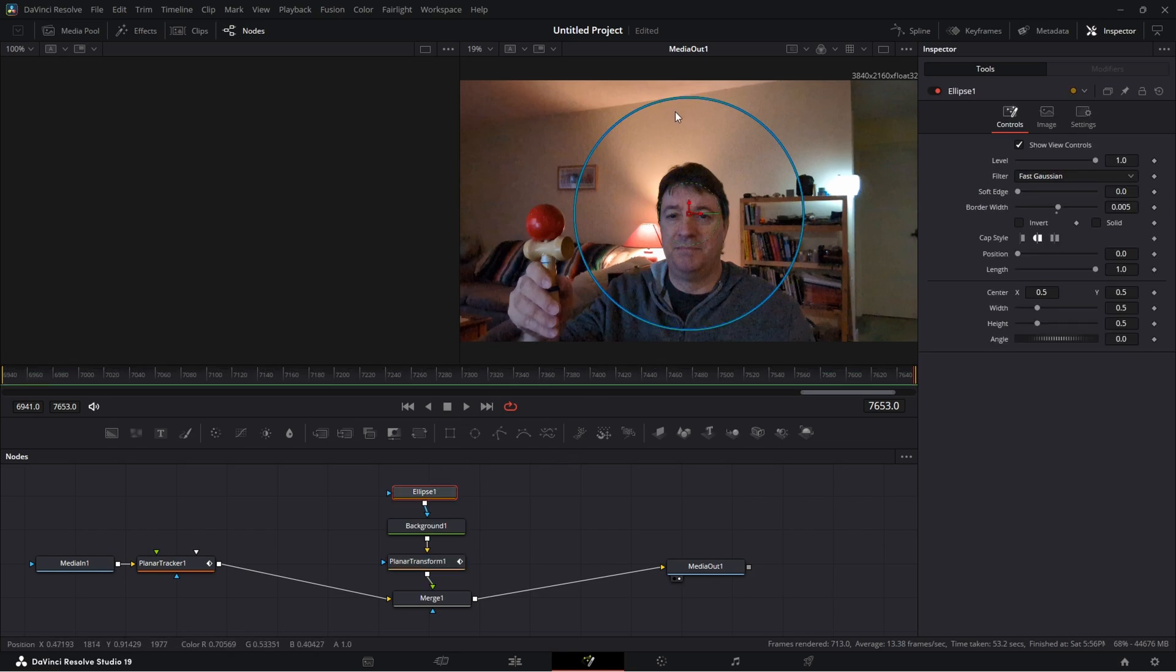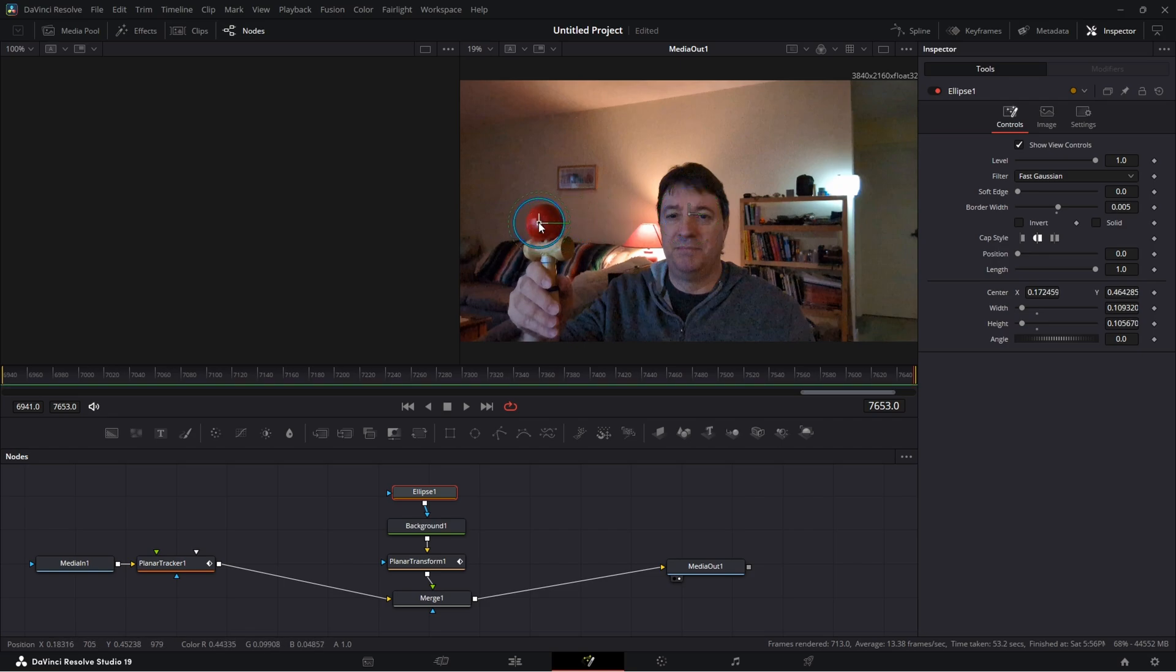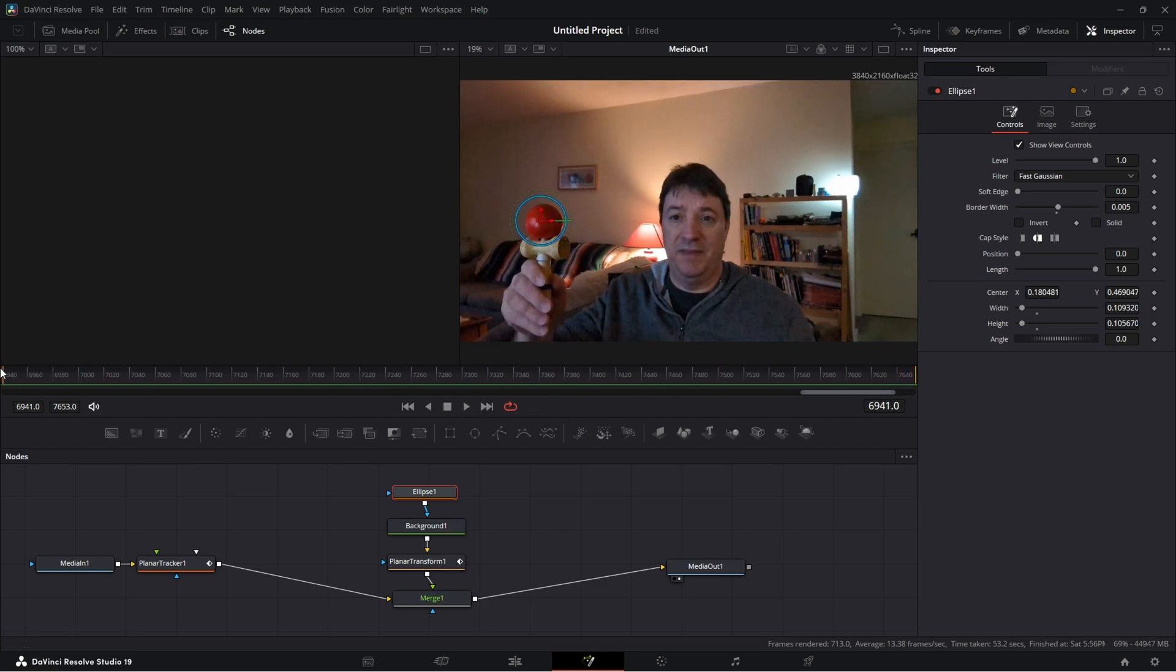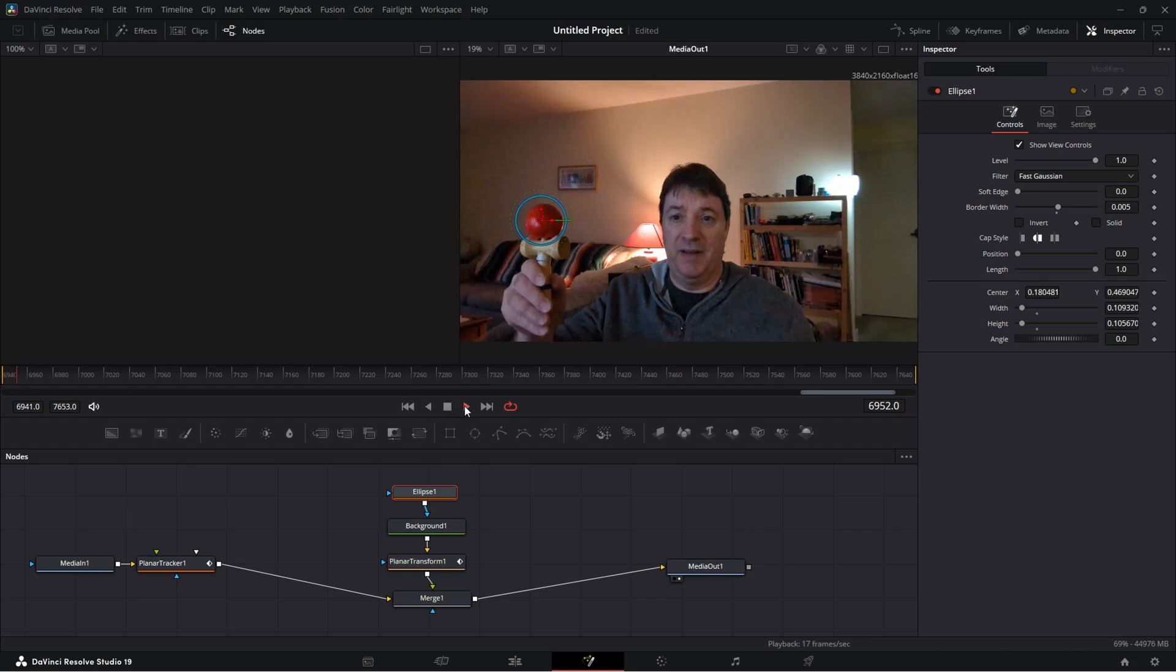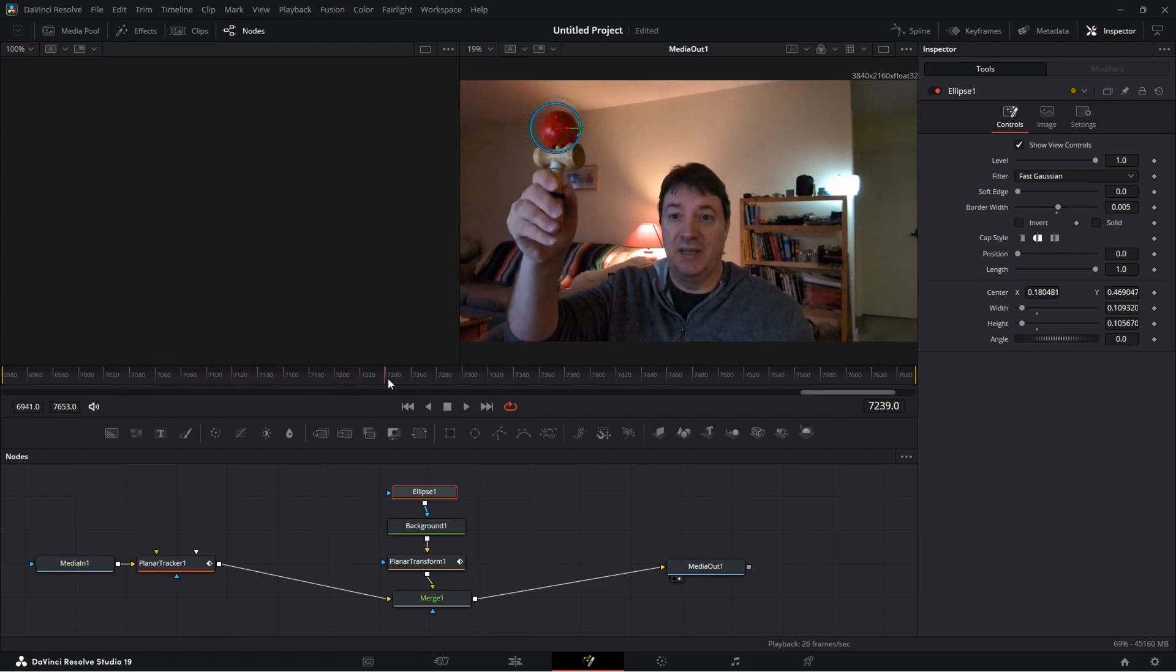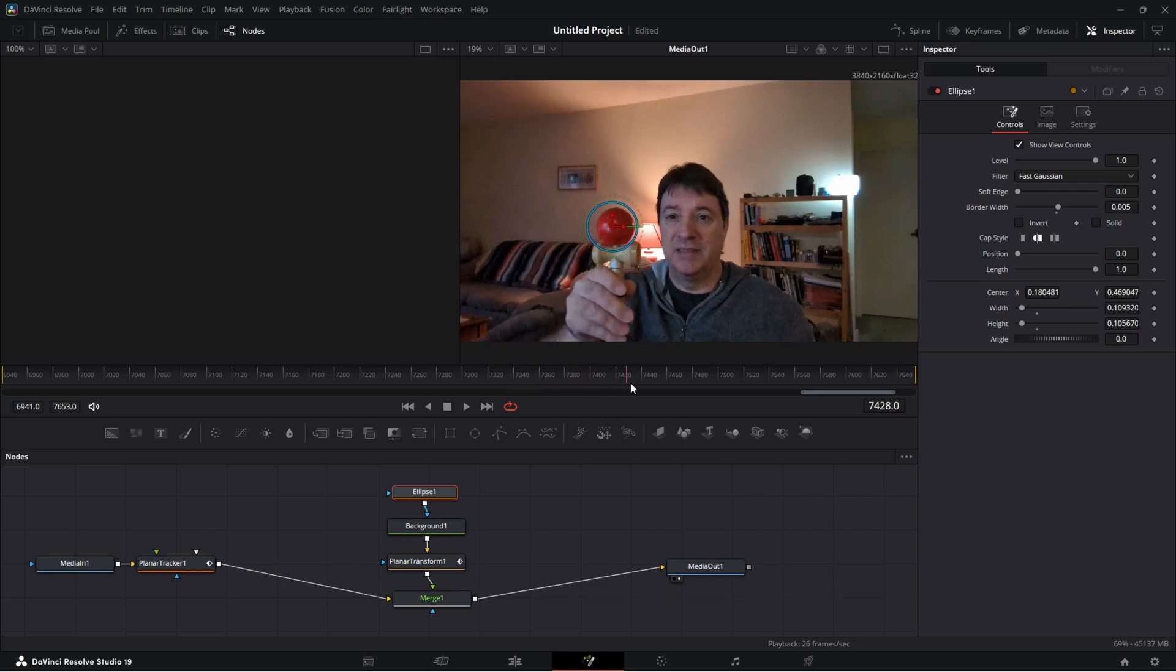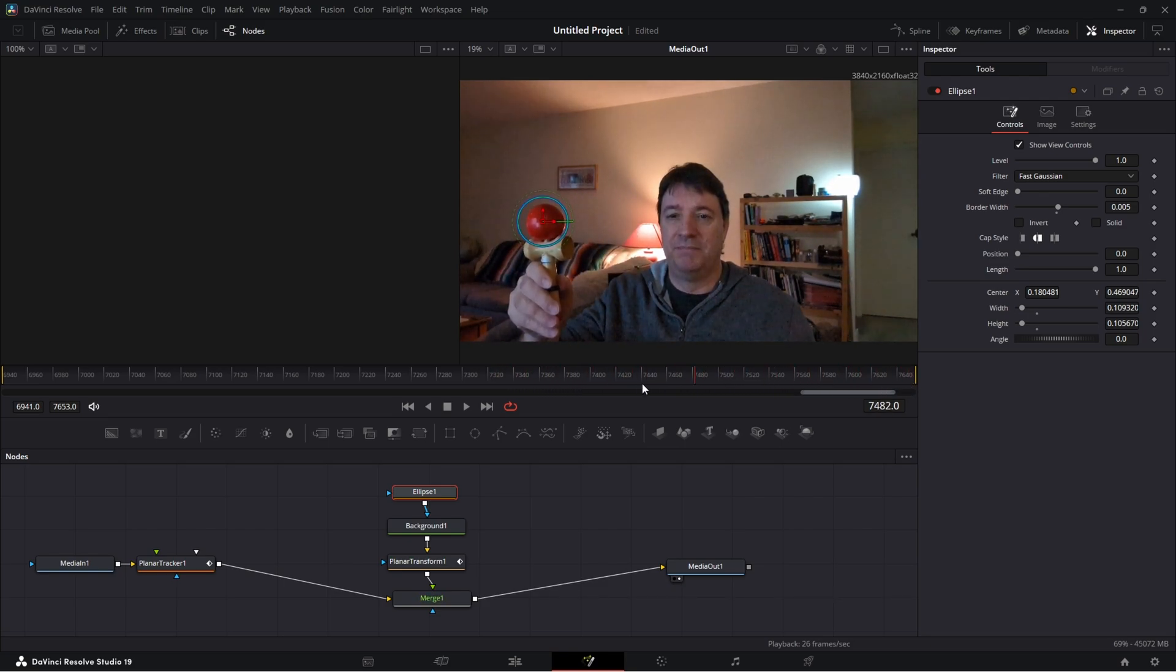So just like before we're going to take our circle or ellipse, and I put that on here. Now let's see if that works. So we'll put this back to the start, let's give it a test. Look at that, so it's following it where it goes.